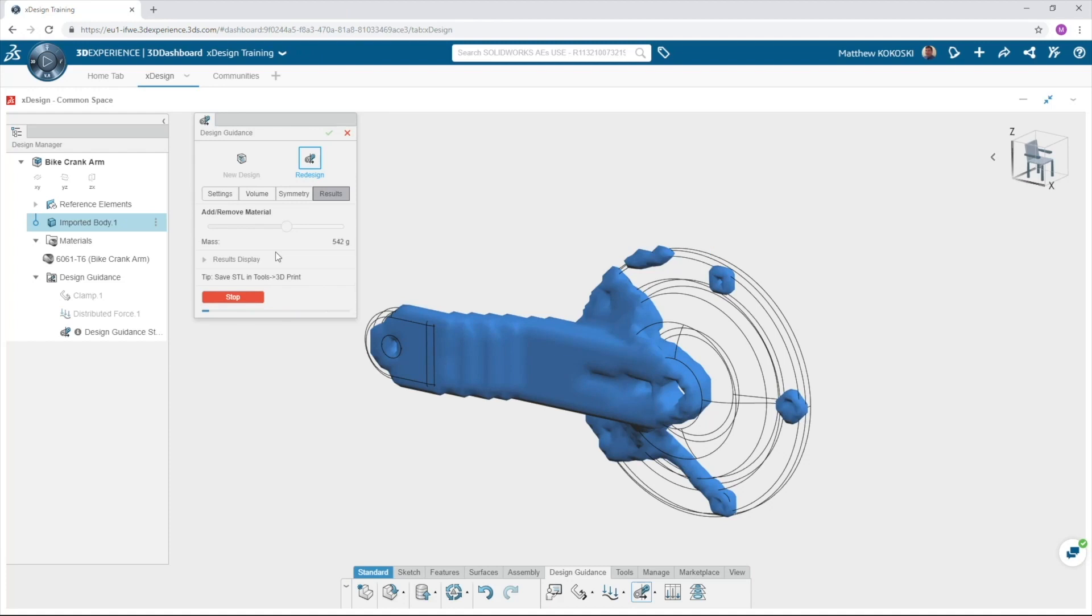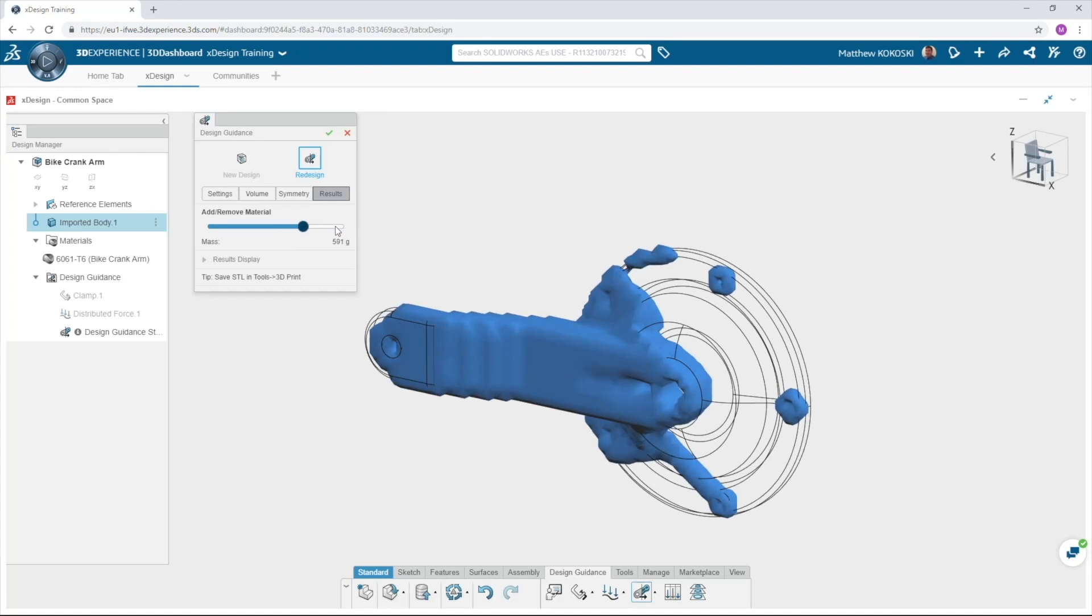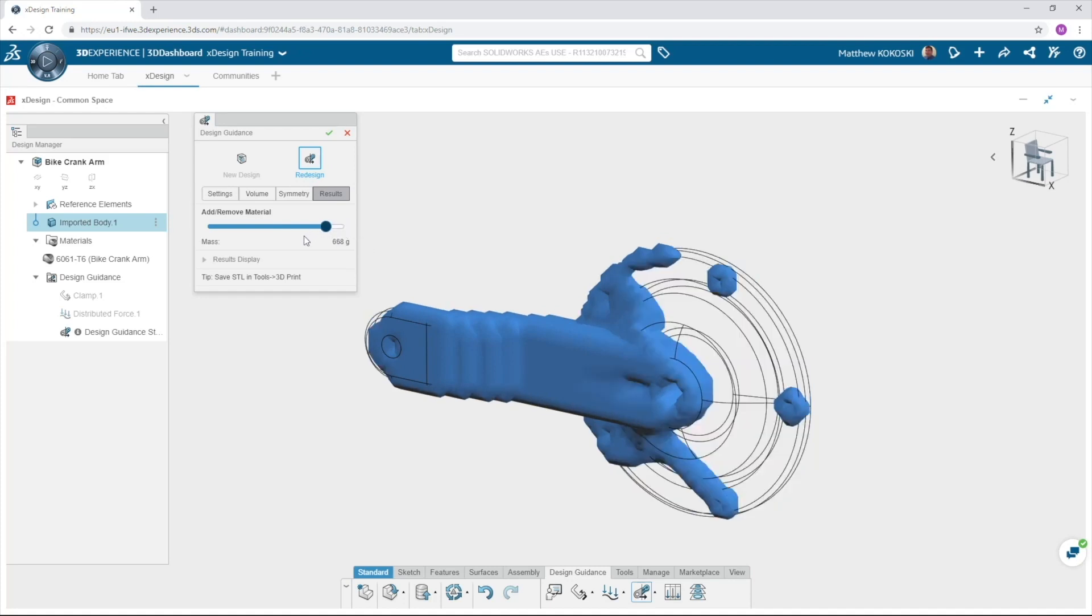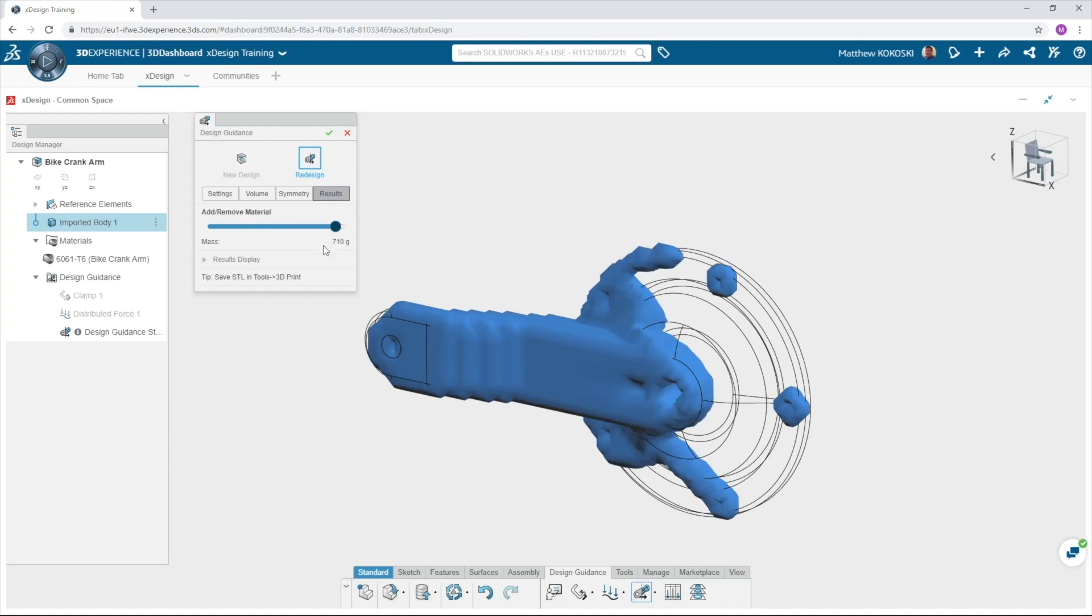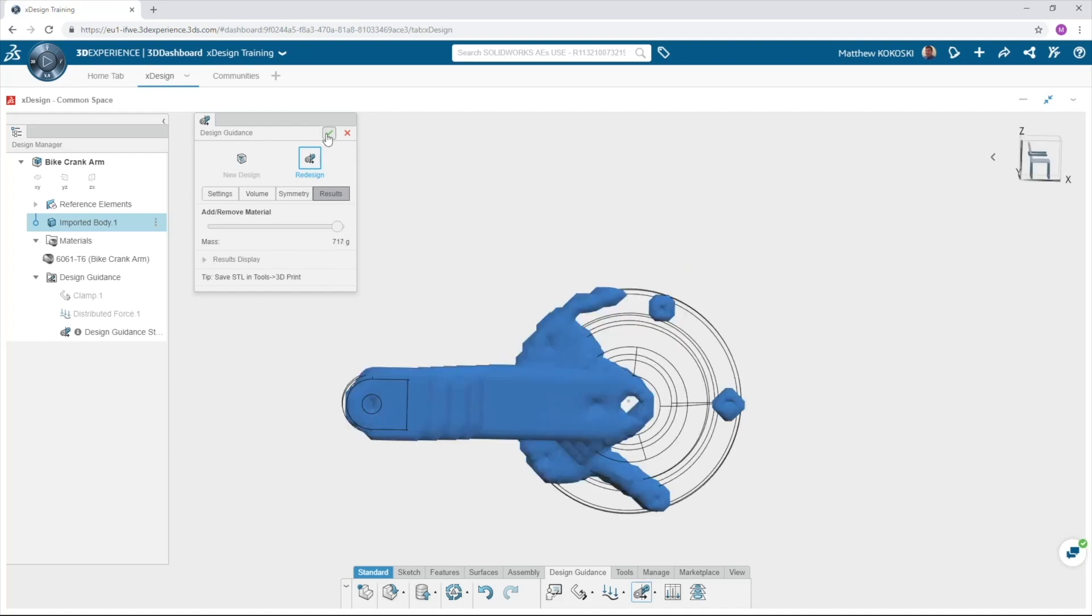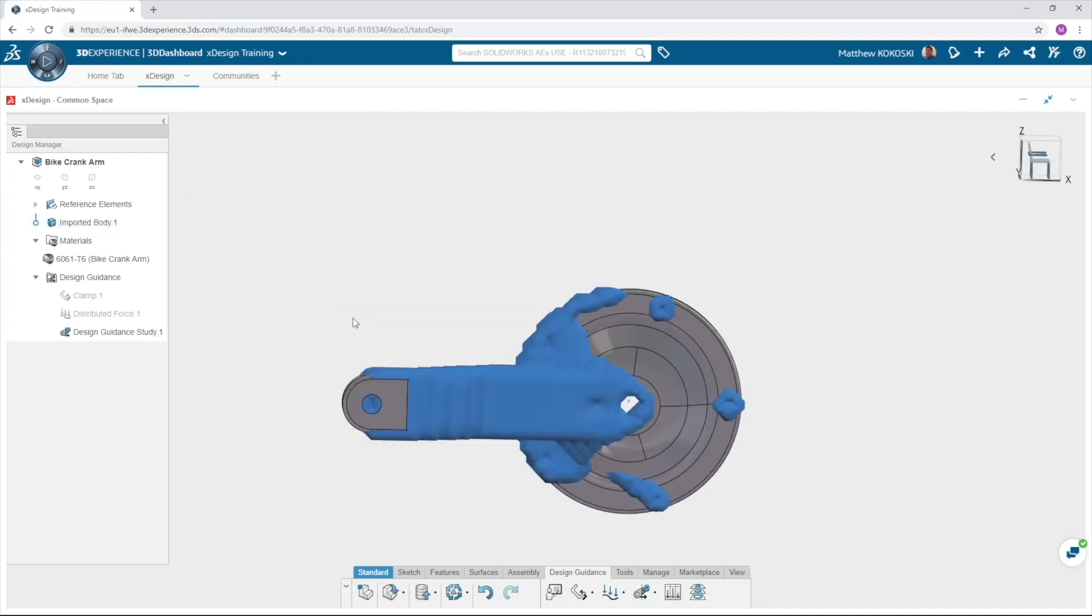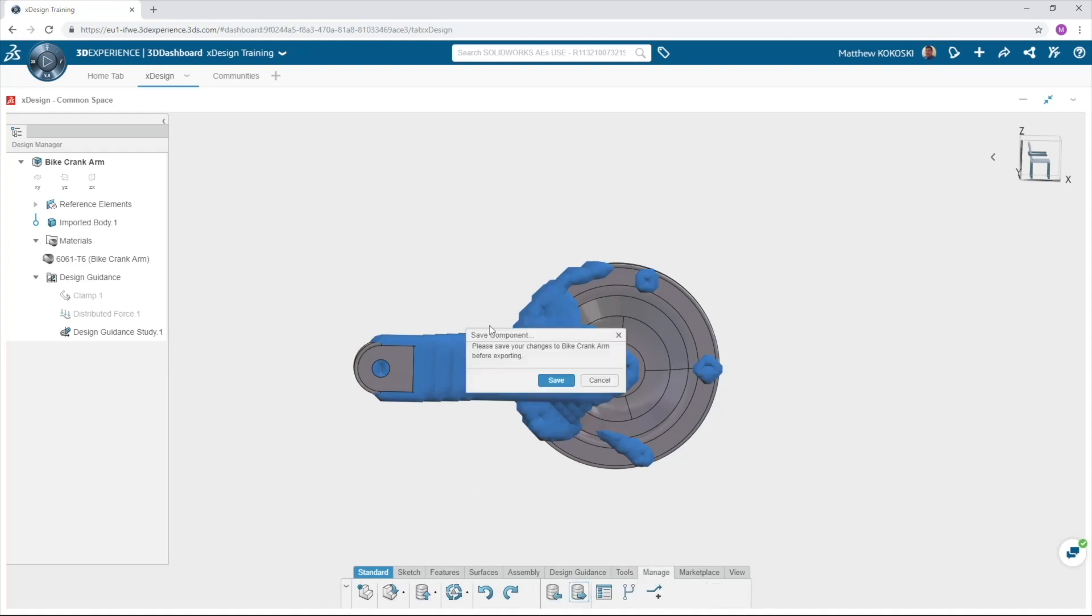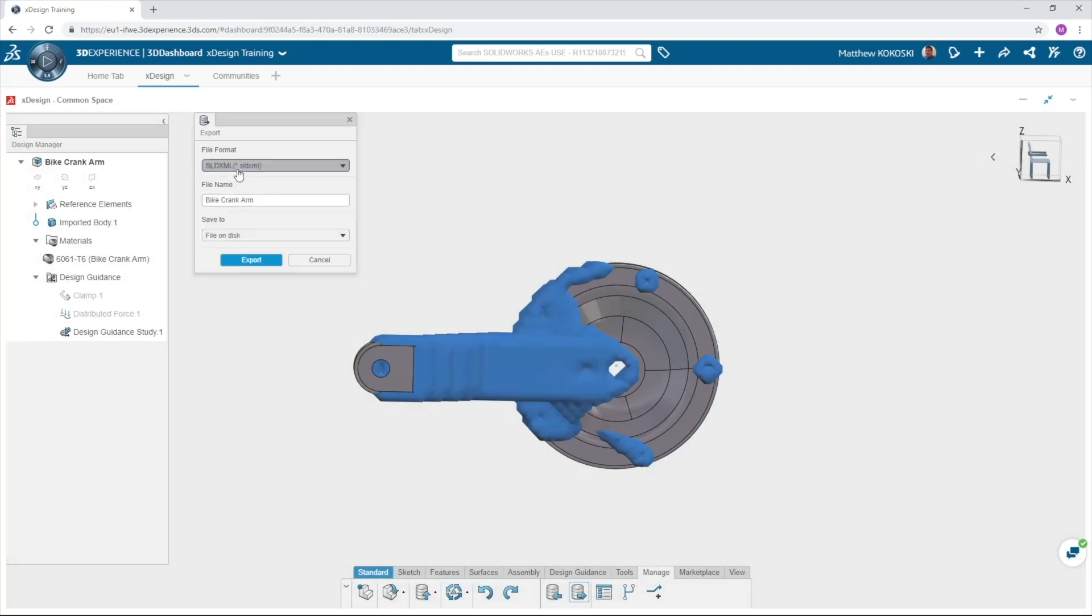The results tab will show the process as it completes. After it solves XDesign provides an optimum shape for the part with the loading that we set up. Using the slider we can add and remove mass from our component to see different options. As you can see from our crank arm we can drastically remove material from the back of the crank arm but the material is necessary where the arm connects to the hub. Select OK and it will overlay the geometry on the part and we can add features to match our design to the optimal design. We can also export the design guidance result as an STL file allowing us to 3D print our results.